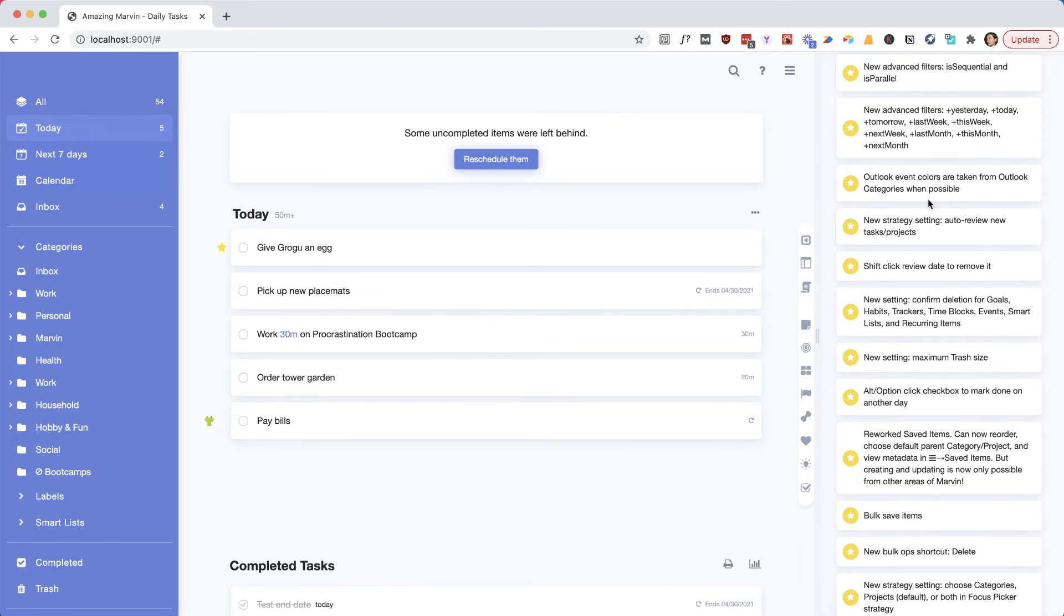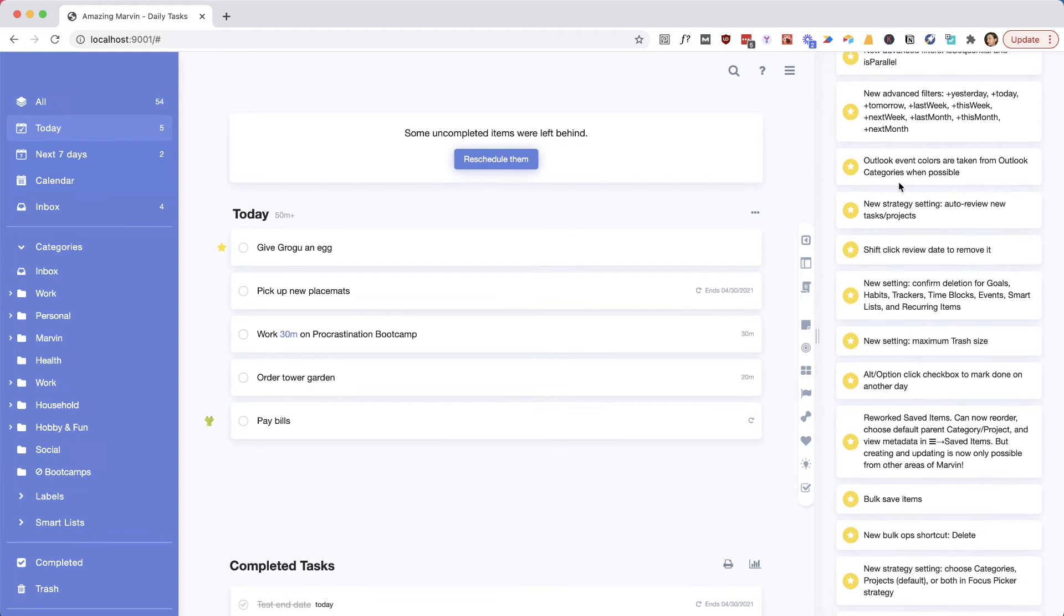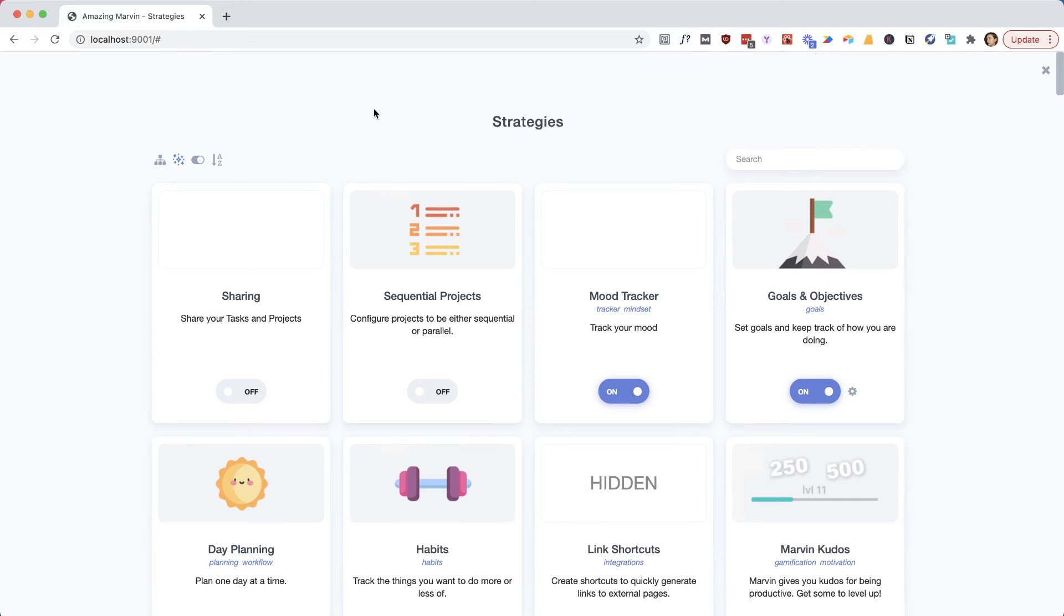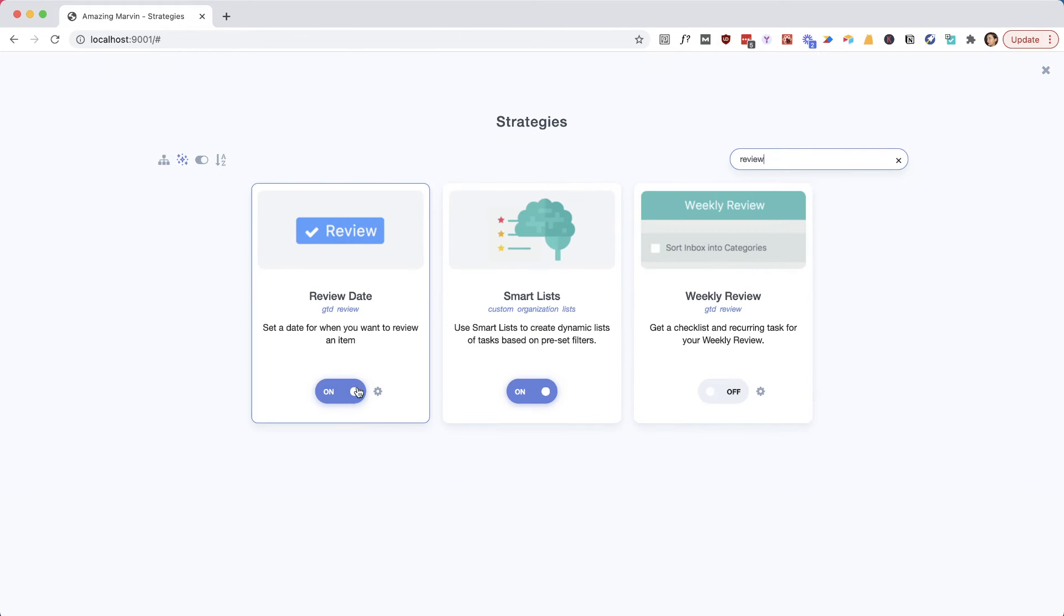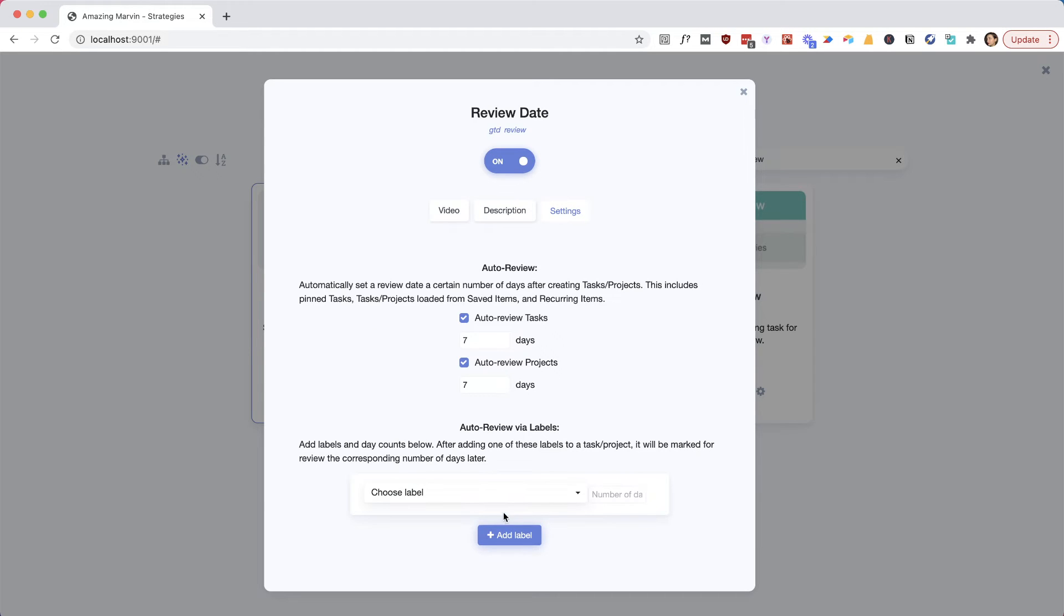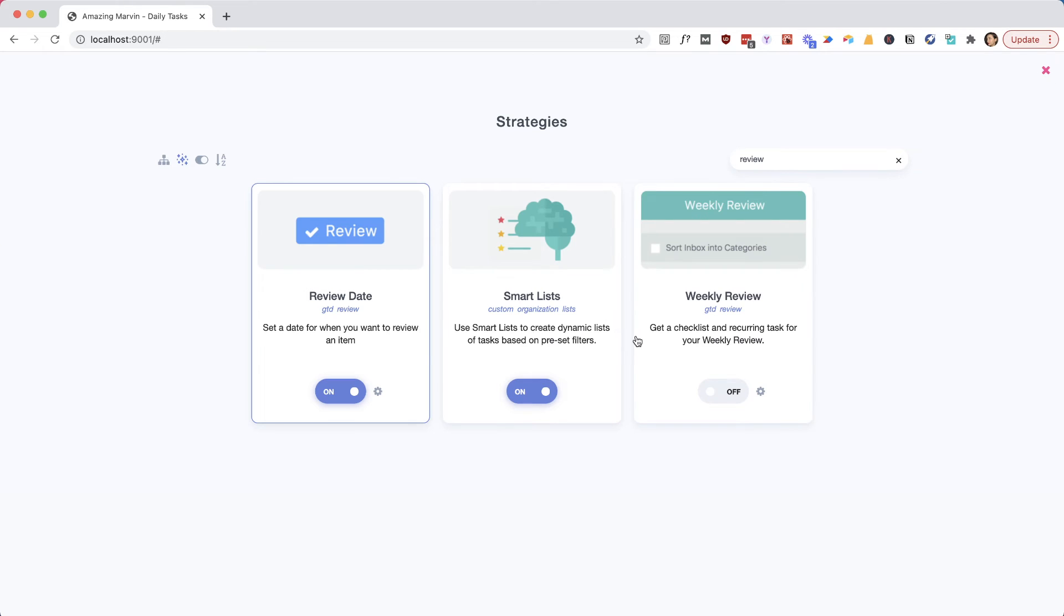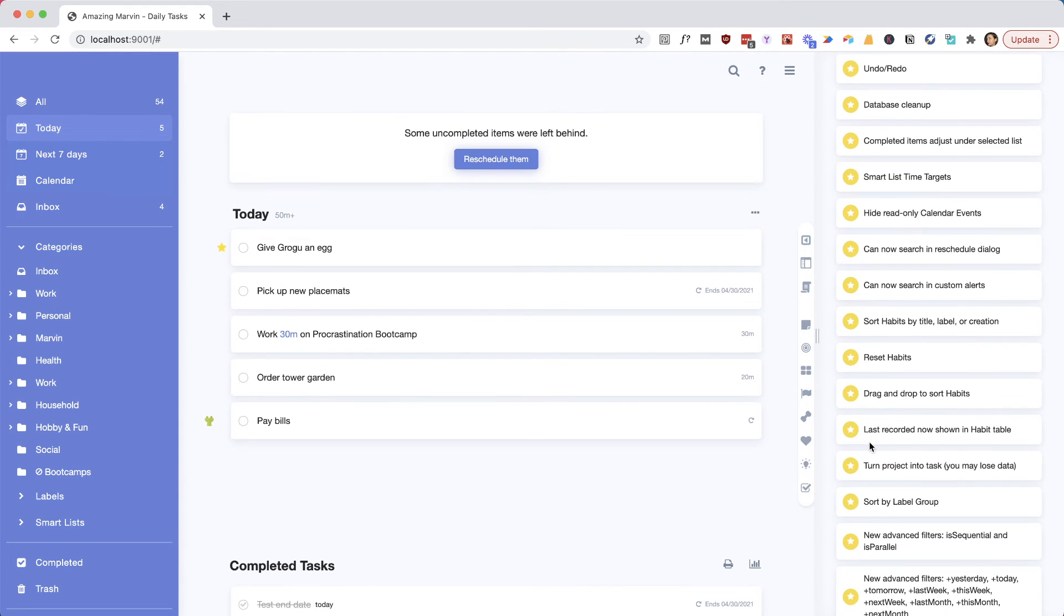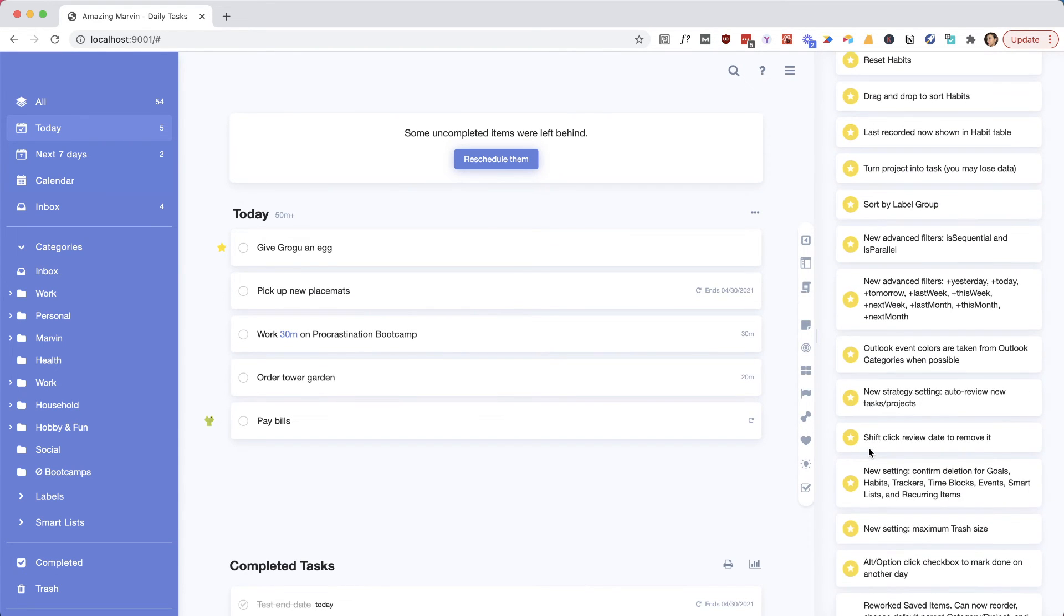Then it takes over Outlook event colors if you have that. And we added a bit of new settings for the review date strategy. If you like to work with review dates, you can have automatic review tags pop up when a task or project reaches a certain age, or if you add a label and then it says whenever I add that label I want to review this automatically, maybe a number of days. This could be helpful for maybe a waiting-on label in GTD that you want to check up on every, you know, maybe two days. There's also an easier way to remove the review labels by pressing Shift and then clicking it.